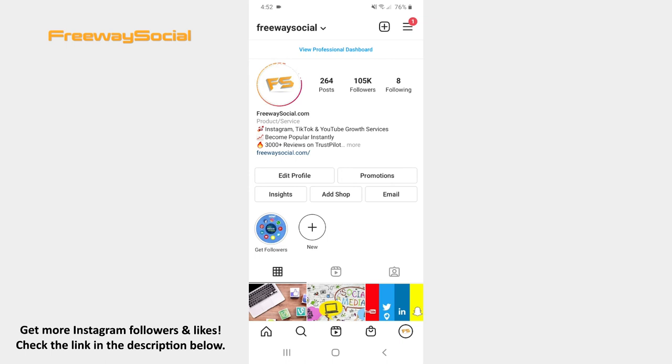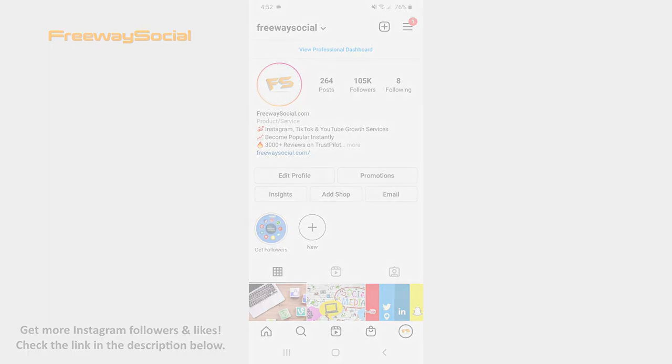That's it! I hope this guide was helpful and you were able to get typewriter text effect on Instagram Stories. Don't forget to like this video and visit us at FreewaySocial.com.